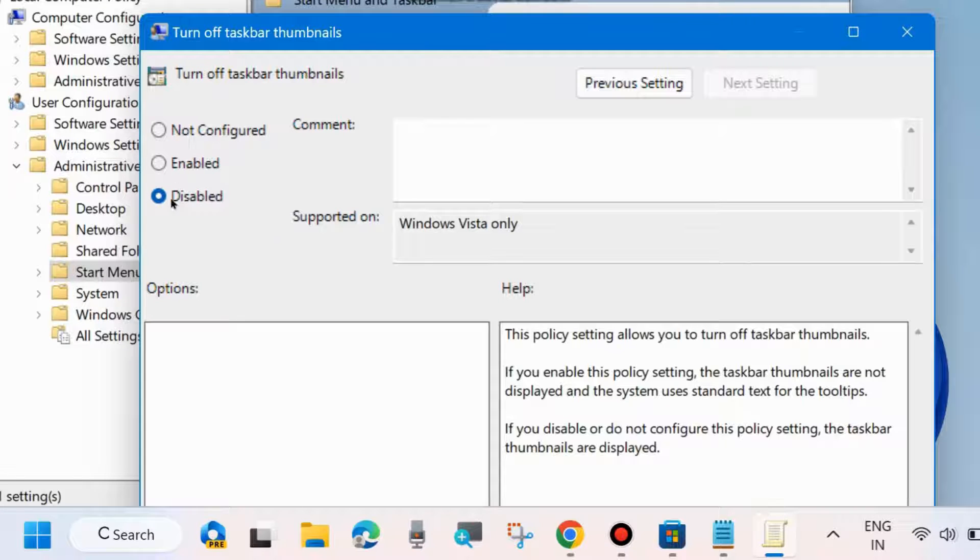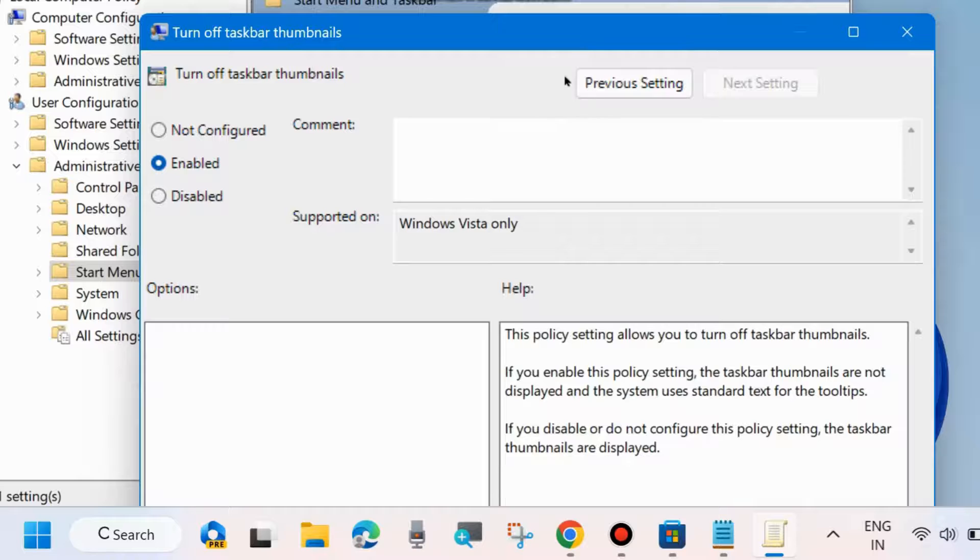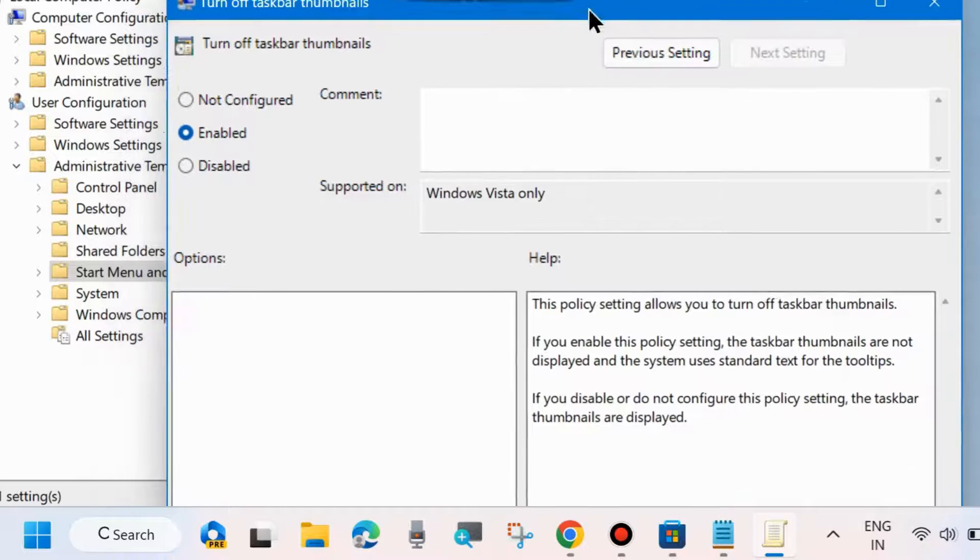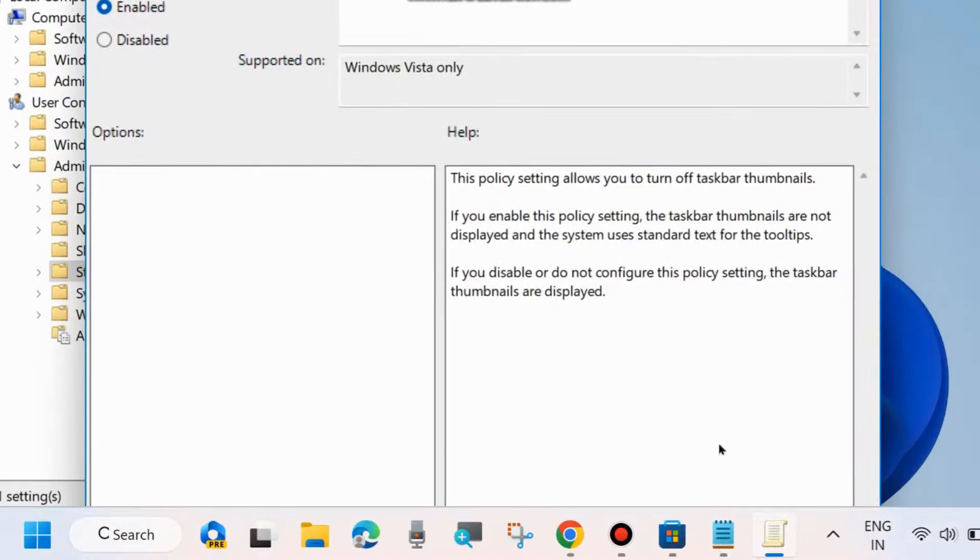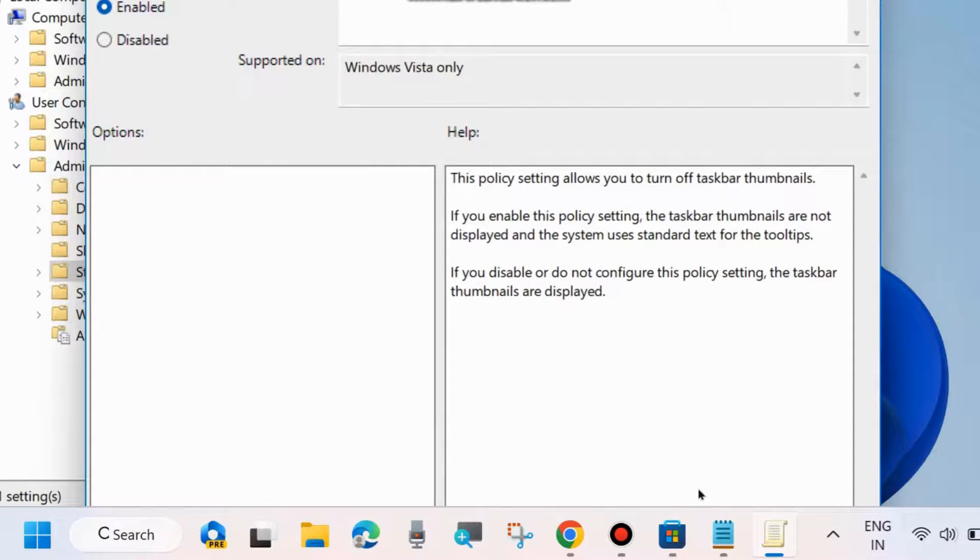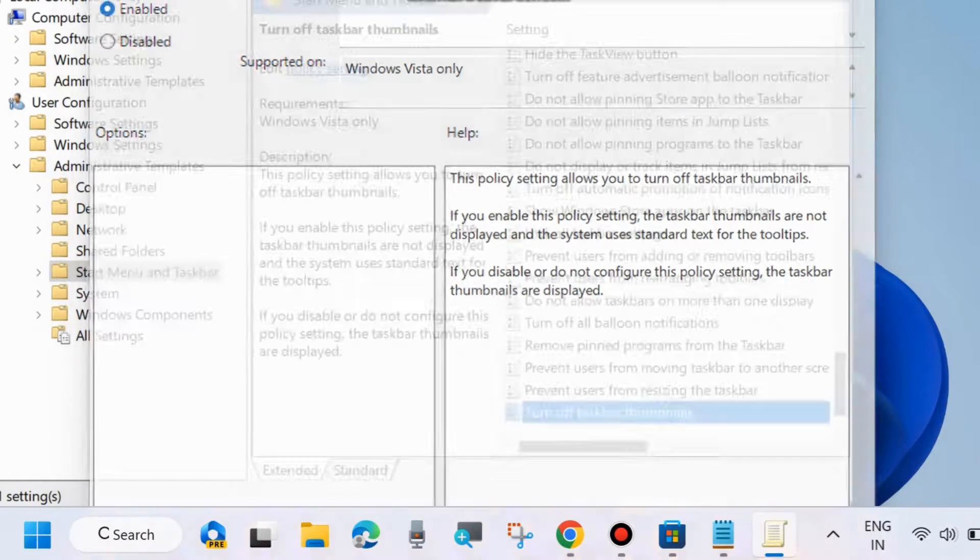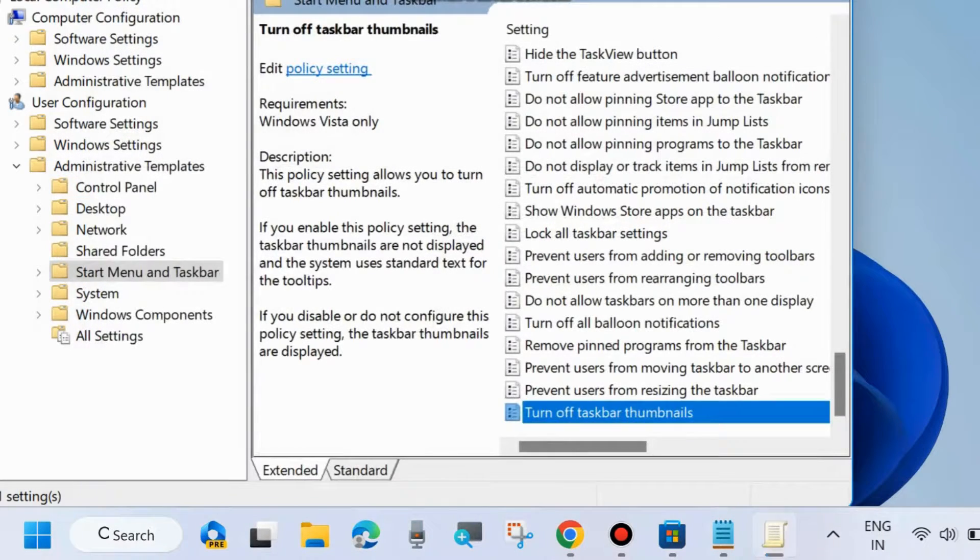Finally, click Apply and then OK to save your changes. That's all for disabling taskbar thumbnail previews in Windows.